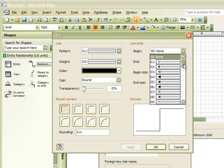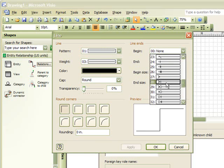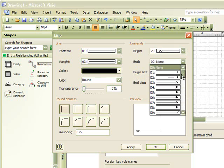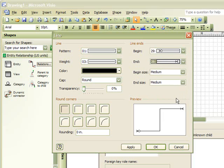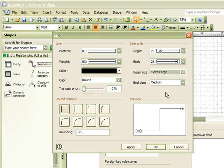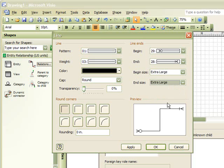The beginning line end, you would select as the proper many side, and then our end line will also have a proper many side. You can also change the size of your line by selecting beginning size, extra large, and end size, extra large.